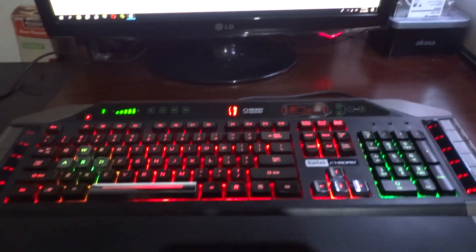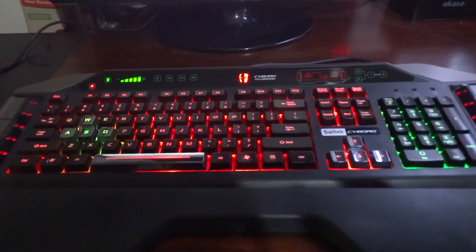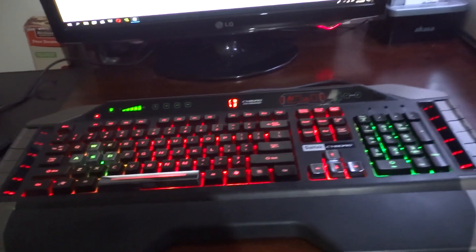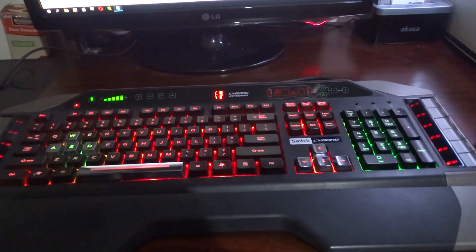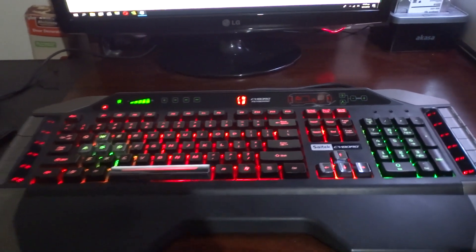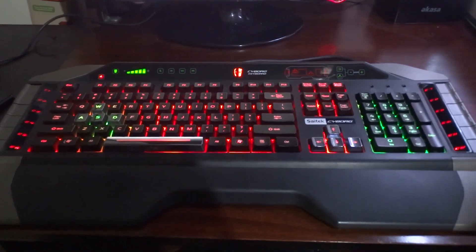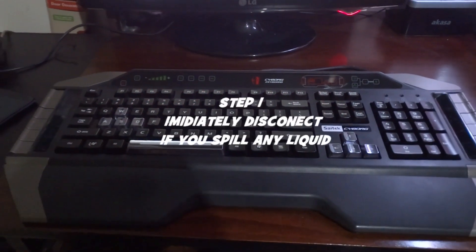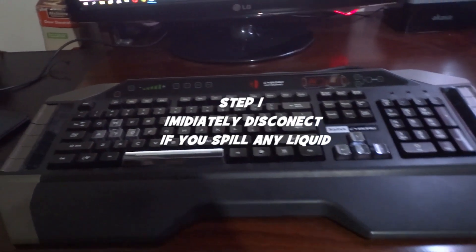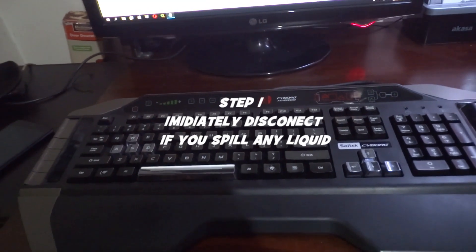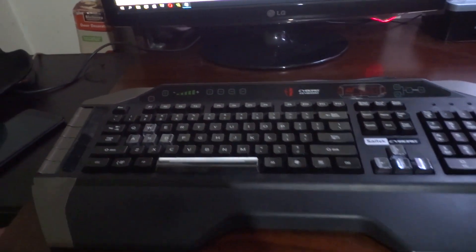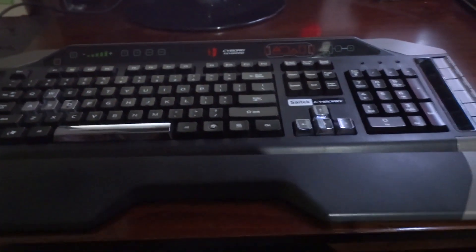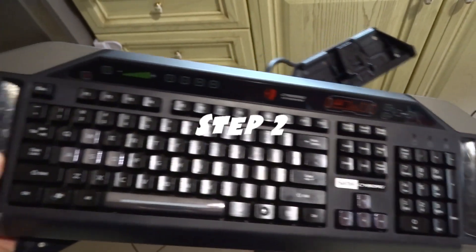I will show you that in four easy steps. First of all, when you spill something on your keyboard, the first thing you have to do is to turn off your keyboard by disconnecting from your computer.